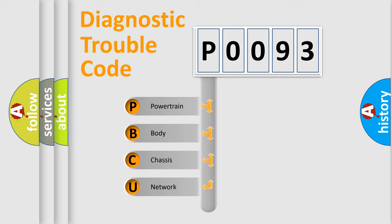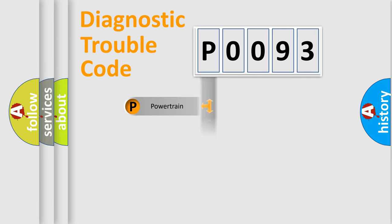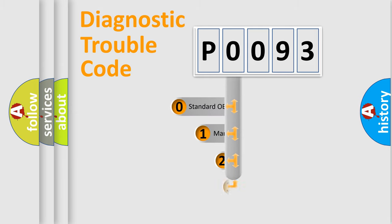We divide the electric system of automobile into four basic units: powertrain, body, chassis, and network. This distribution is defined in the first character code.